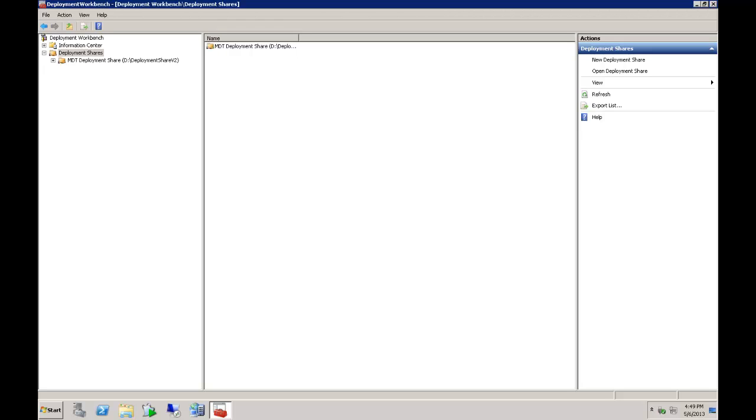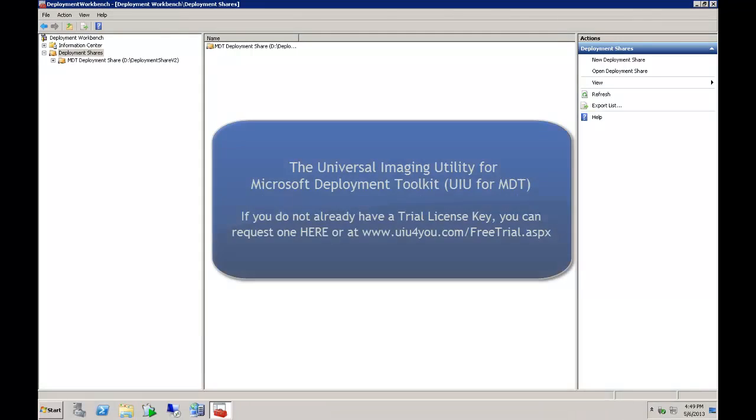UIU for MDT. Today we are going to look at a new product we have been working on, the Universal Imaging Utility for MDT.